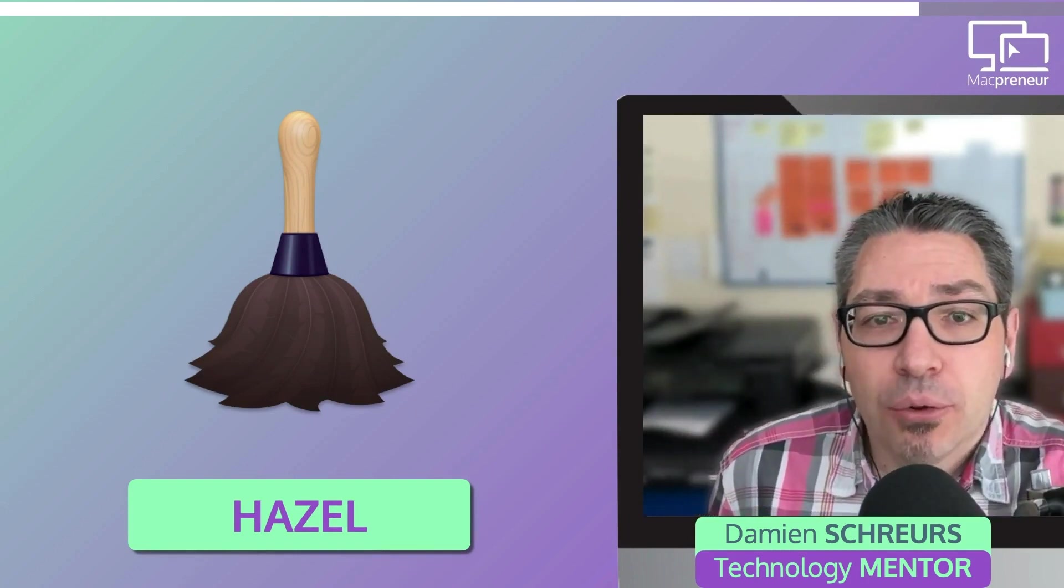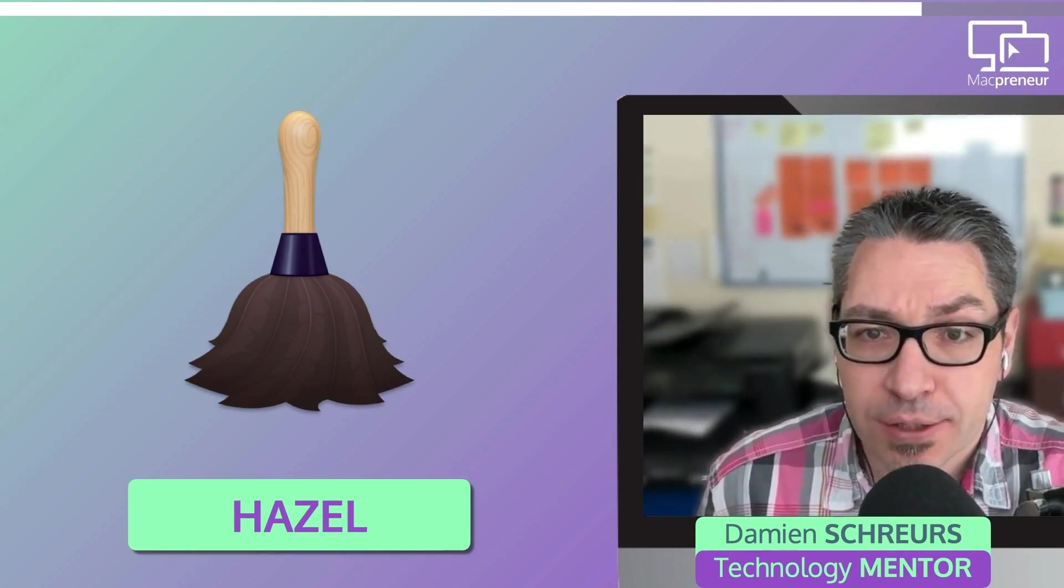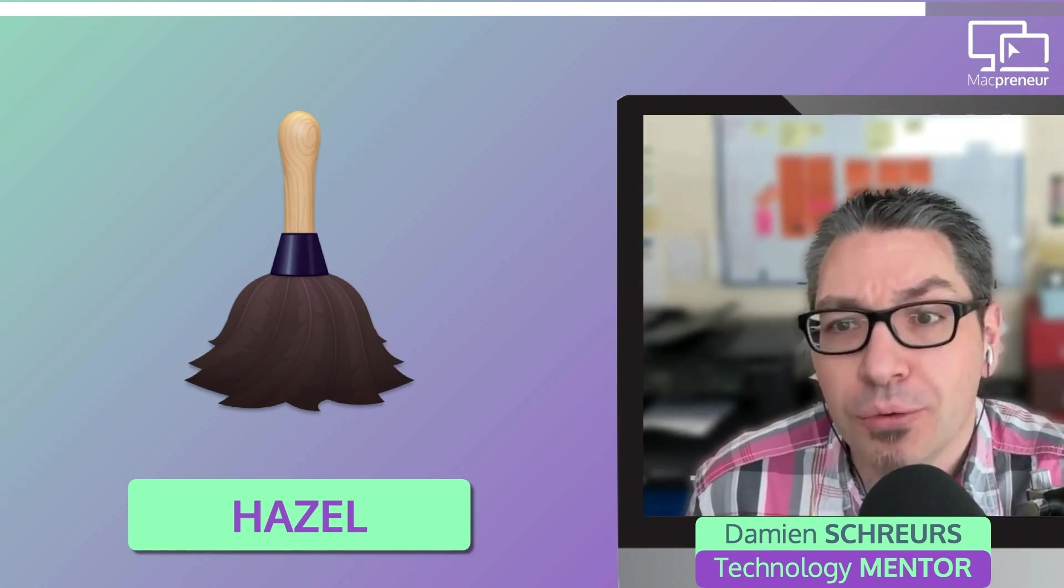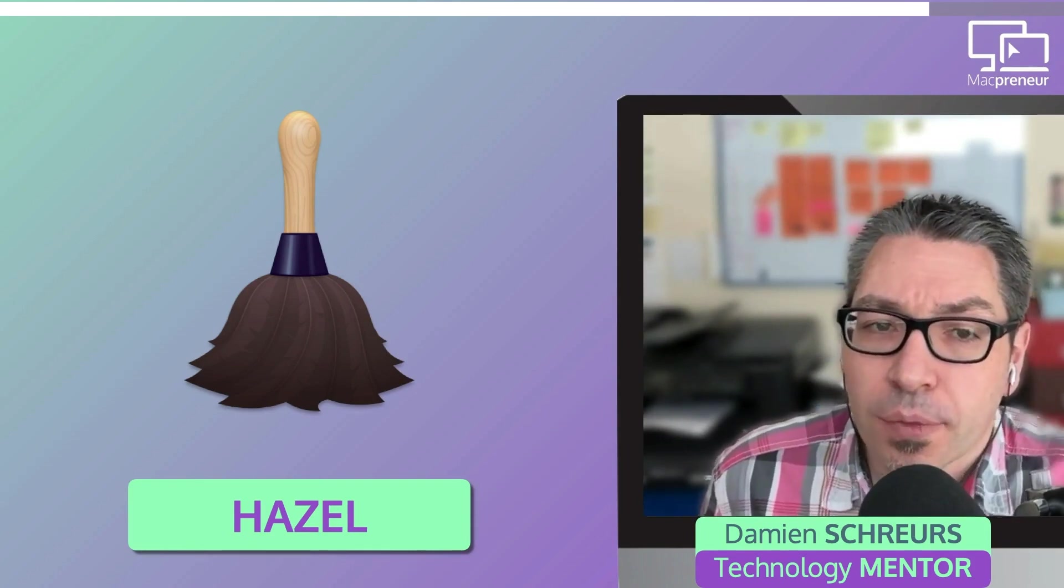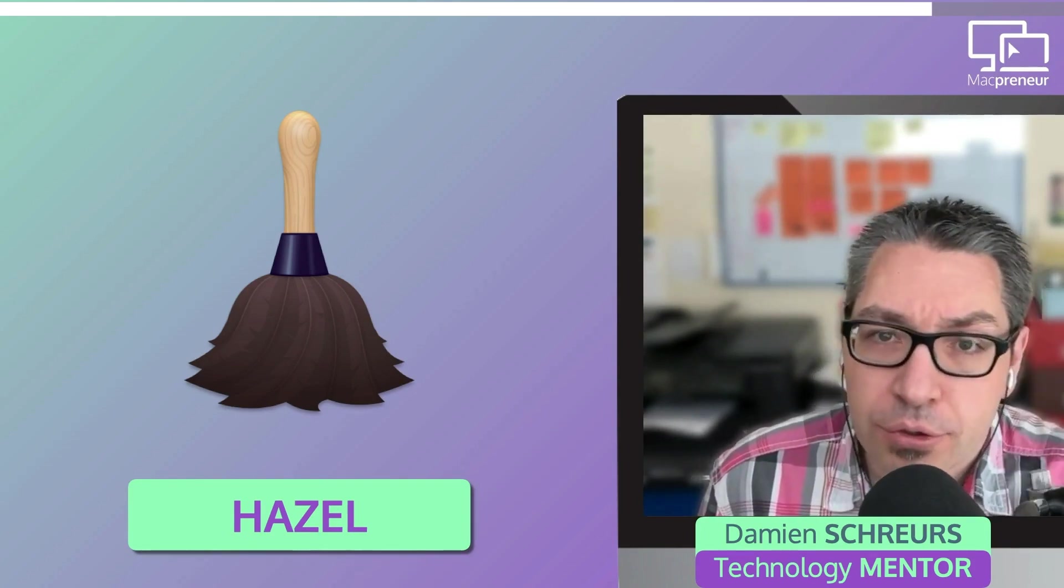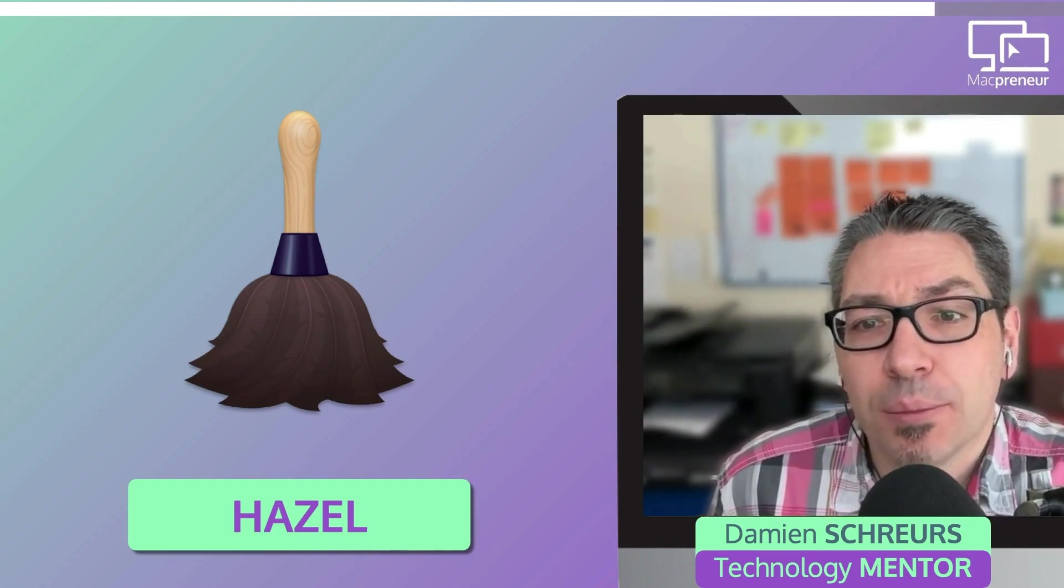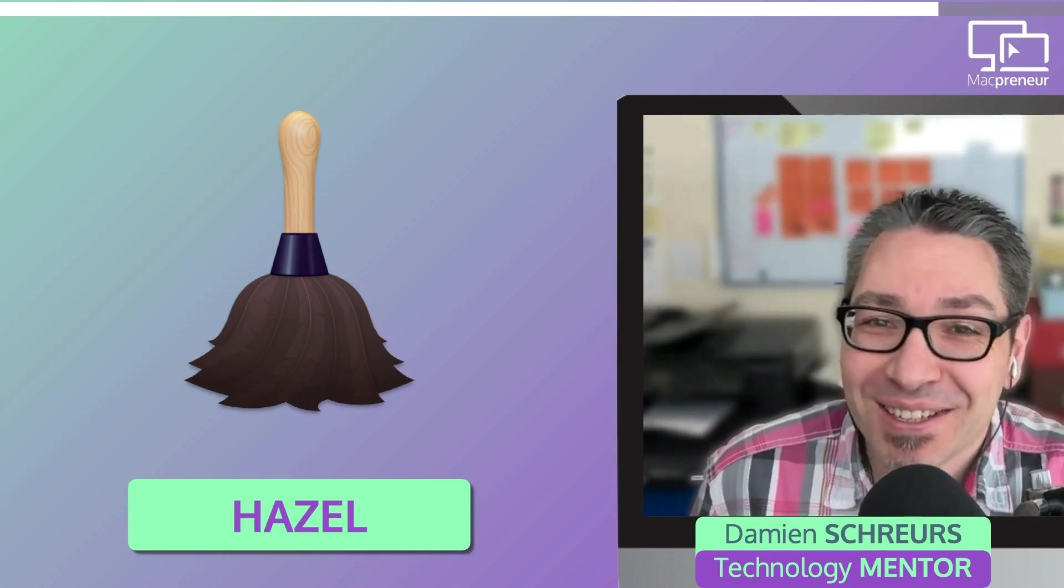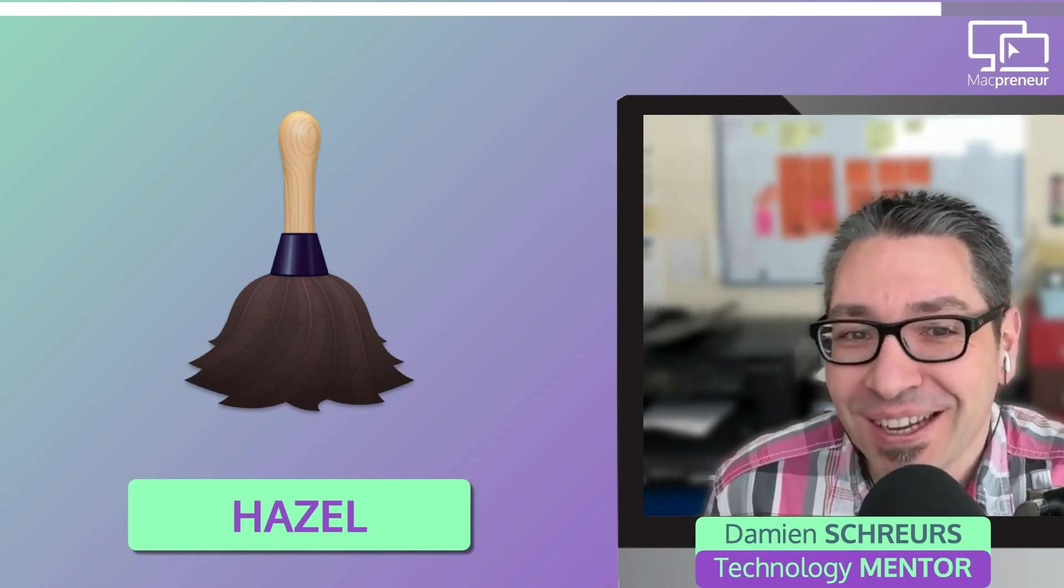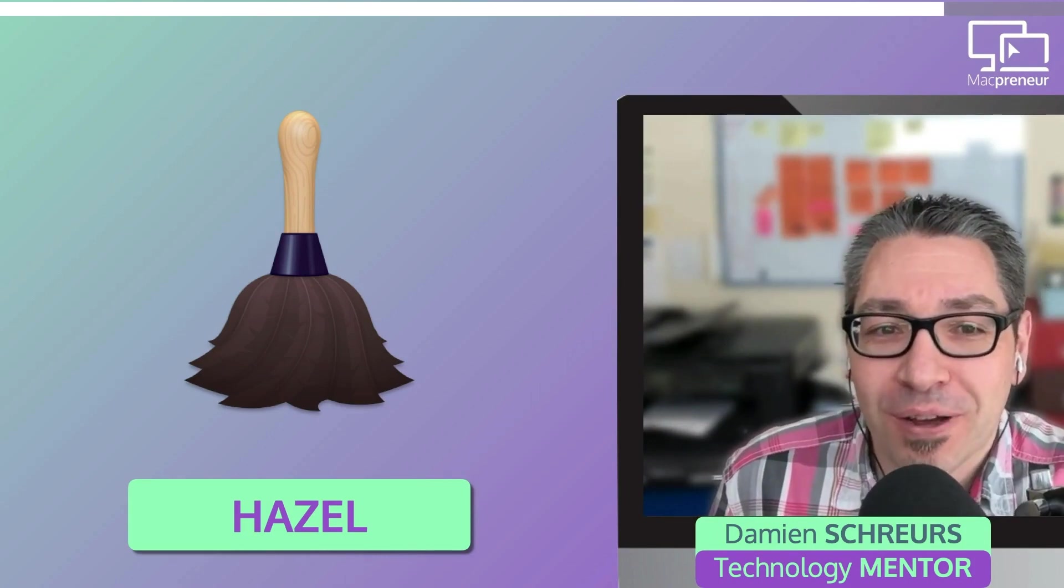So, at the time of recording, you can purchase a single license of Hazel for $42 and a family license for up to 5 members of your household for $65. Upgrading from a previous version costs $20. And in preparation for this episode, I realized that I already did two upgrades. So, I went from version 3 to version 4 and recently I upgraded from version 4 to version 5.